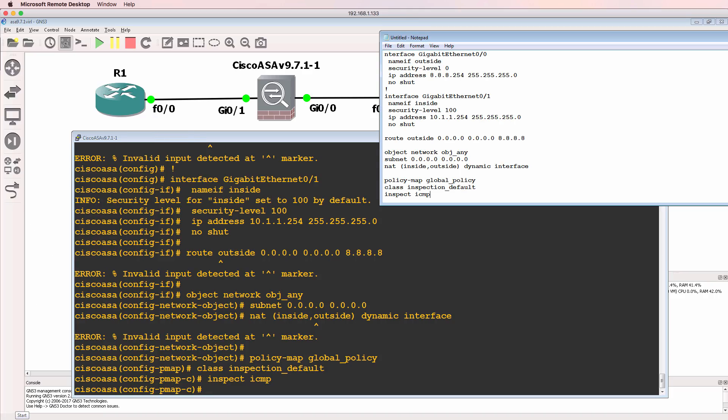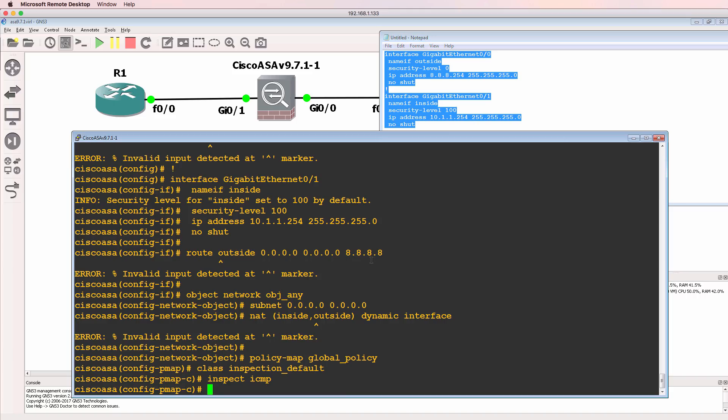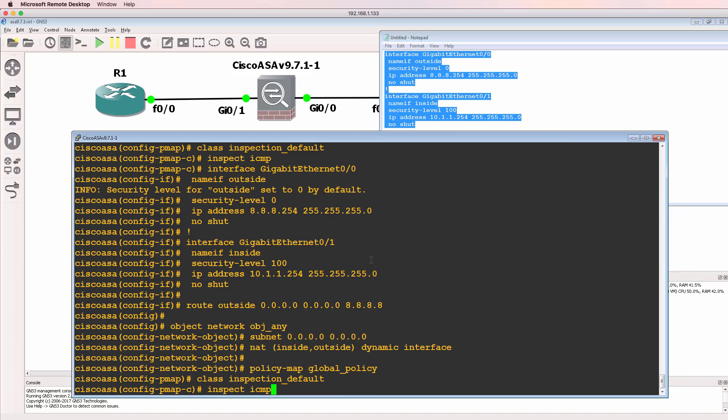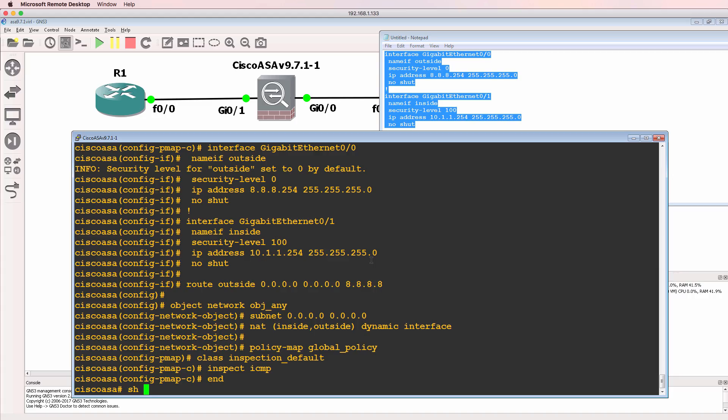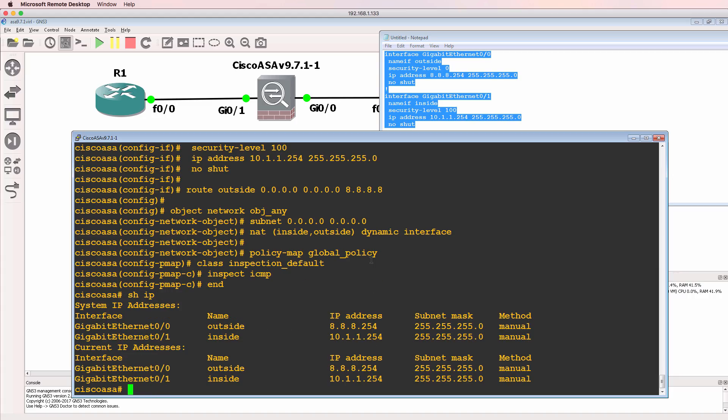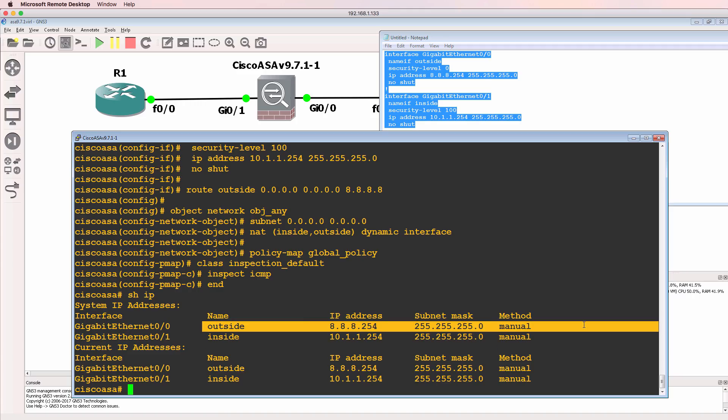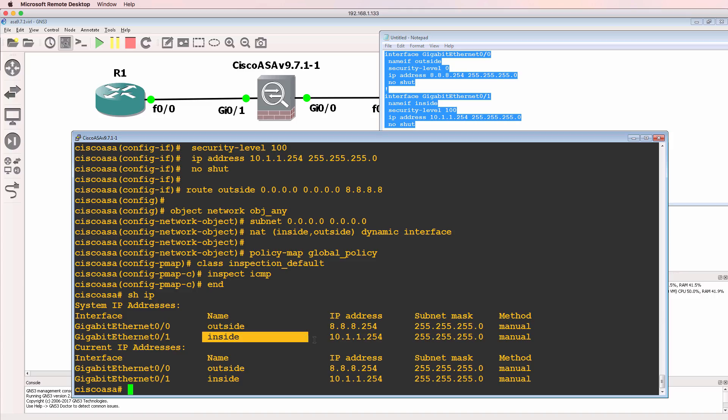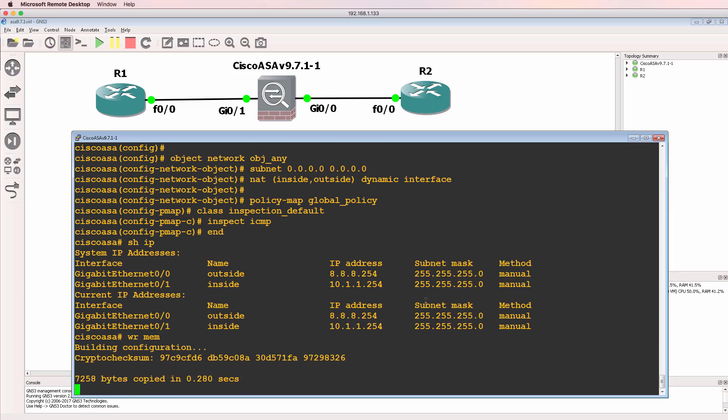So the configuration has now been applied to the ASA. My show IP shows me that the ASA has an IP address configured on the outside interface of 8.8.8.254. And this IP address is configured on the inside interface. So my ASA is successfully configured.